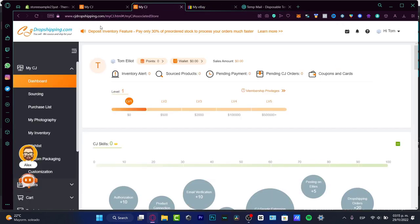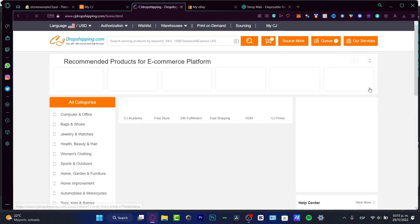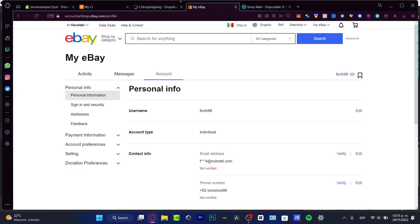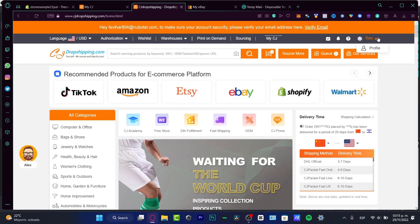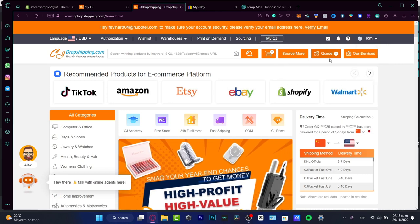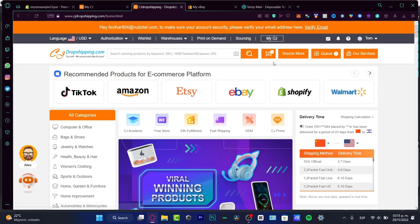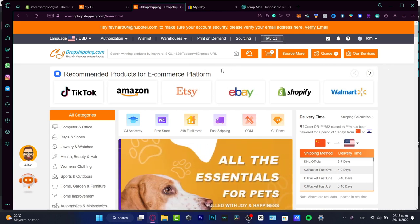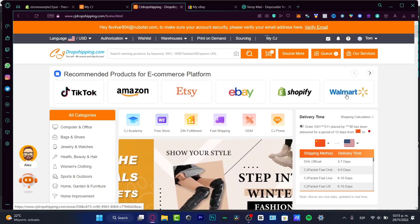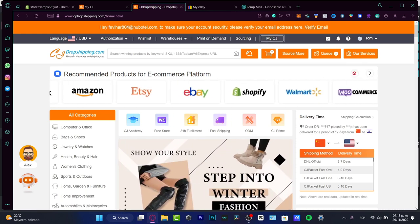Now that we have verified our account, we can start working on eBay. Go into CJ Dropshipping — I'm going to leave you a link in the description for both platforms. You want to create an account; it's really simple, just provide your email, first name, and last name. Once you're in, choose products for your e-commerce platform — you can choose TikTok, Amazon, Etsy, eBay, Shopify, or even Walmart.